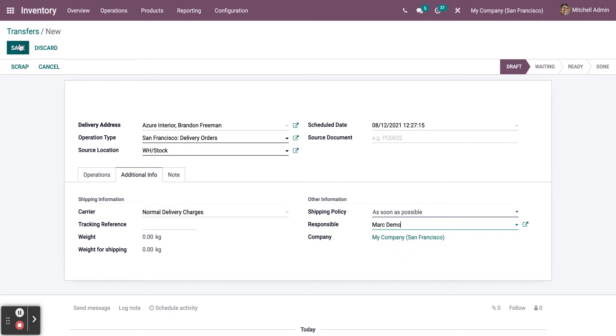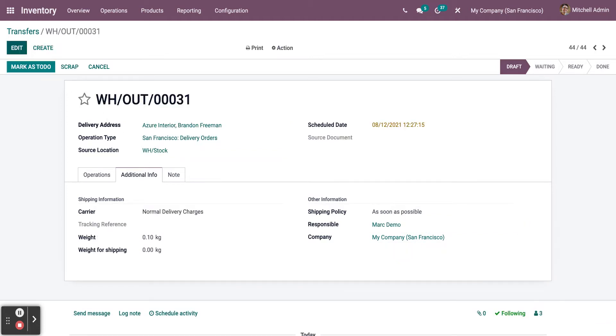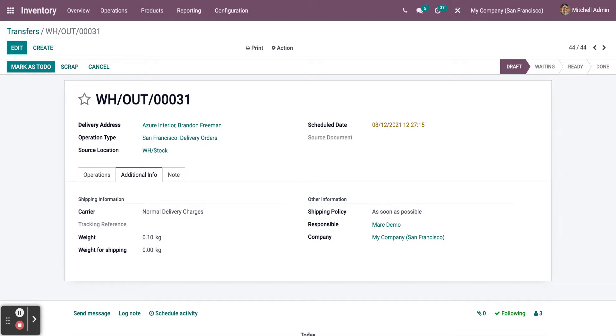Next, you need to click on Save. Now, as you can see, you have saved the transfer.